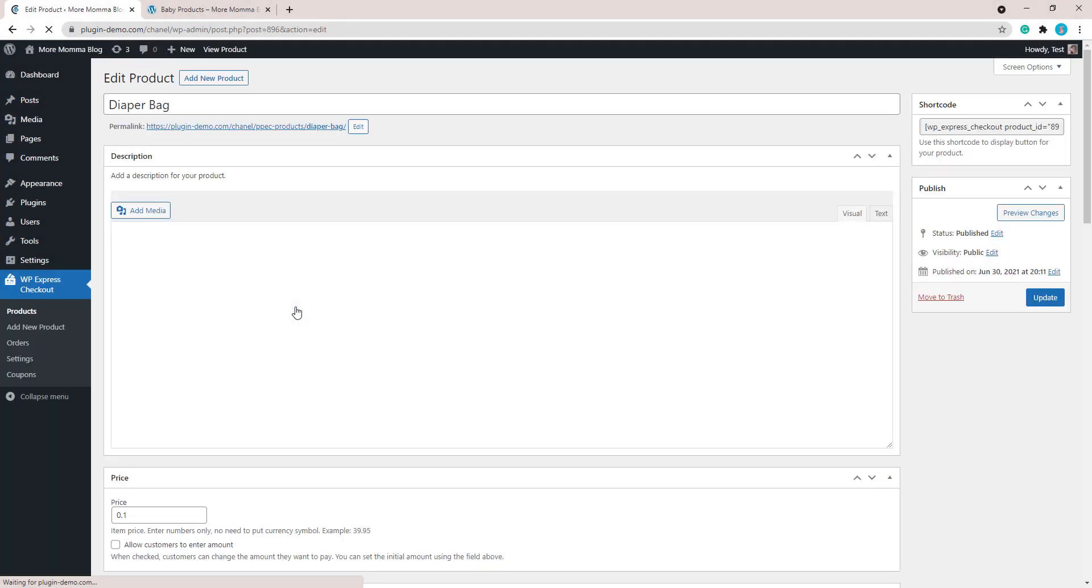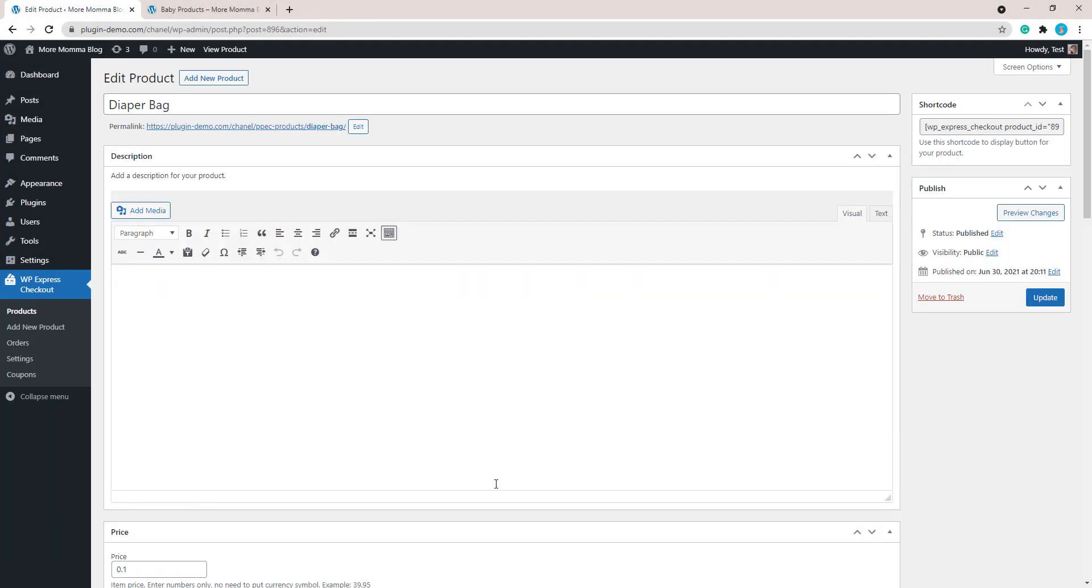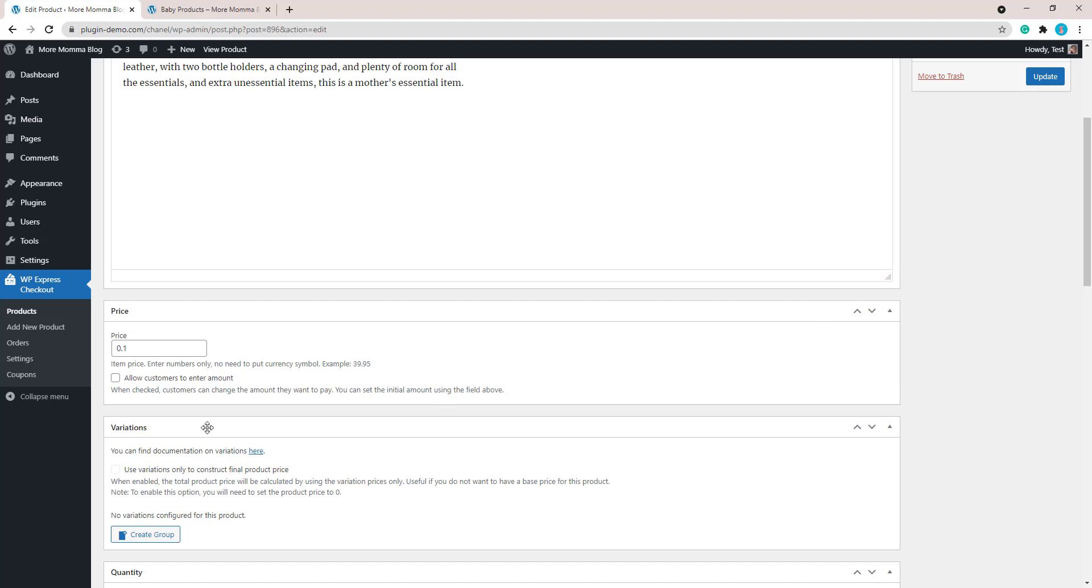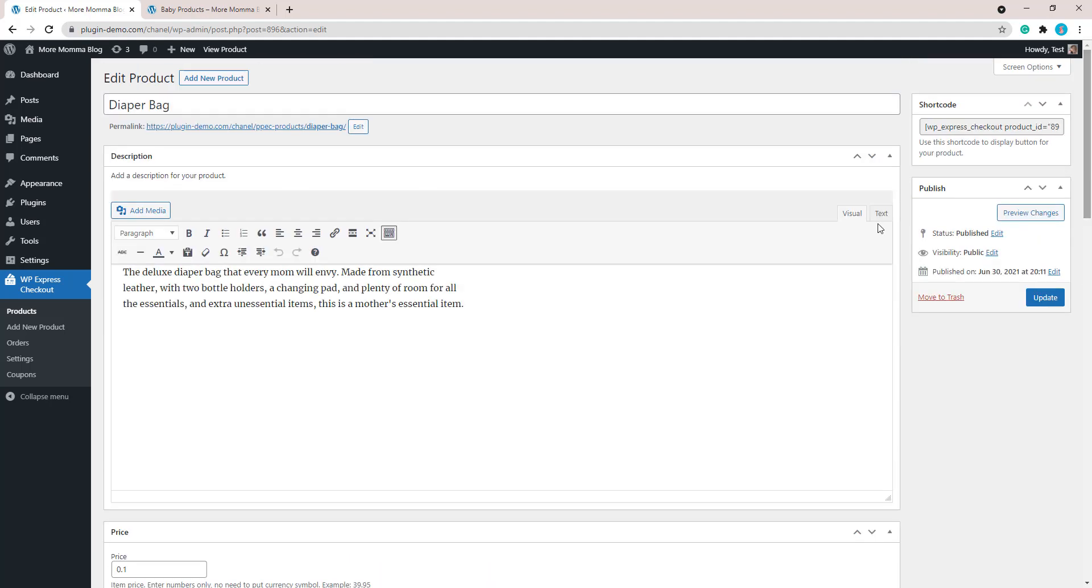Then you can come to the price section and just enter a very low amount so you can just complete that test transaction without being out of pocket very much money. Ten cents is reasonable for me to check out with that product as a test transaction. Just update it once you change the price.